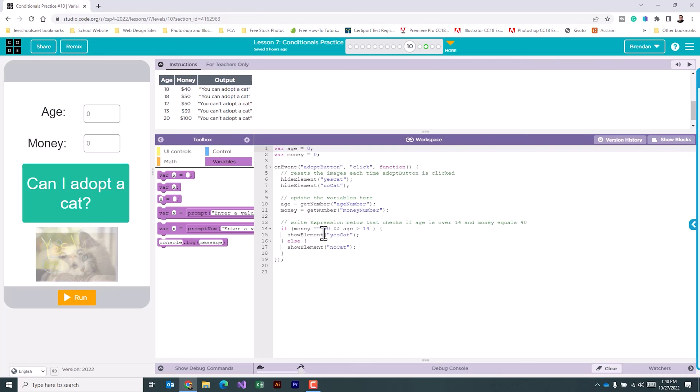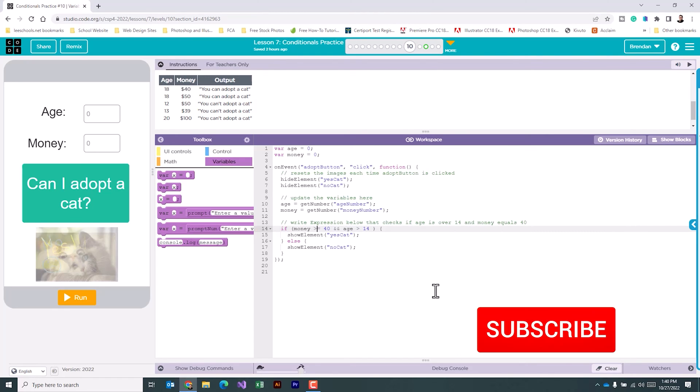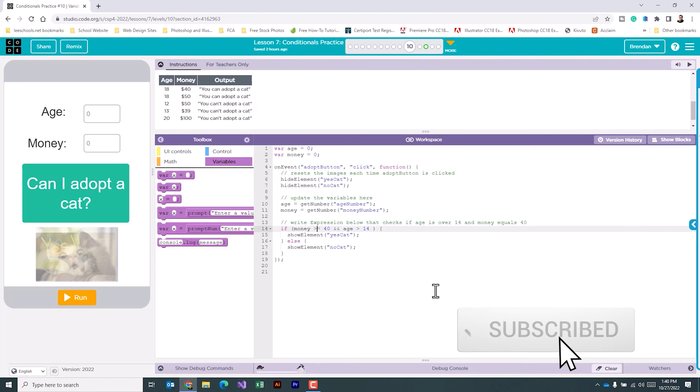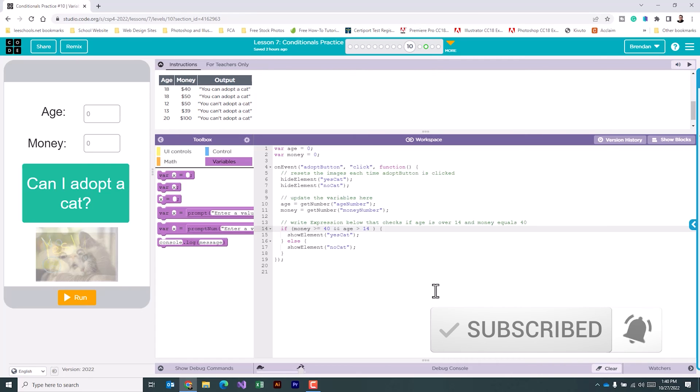The first part is the money variable. We want to compare to make sure that the person has at least $40 or more. Instead of it being exactly equal to, we're going to erase this equal sign and we're going to do greater than. So now it's looking to see is the money greater than or equal to 40.